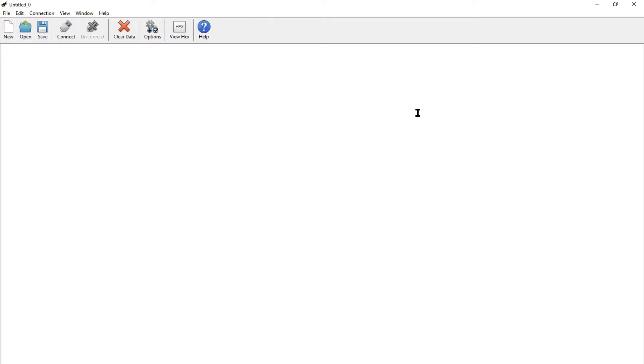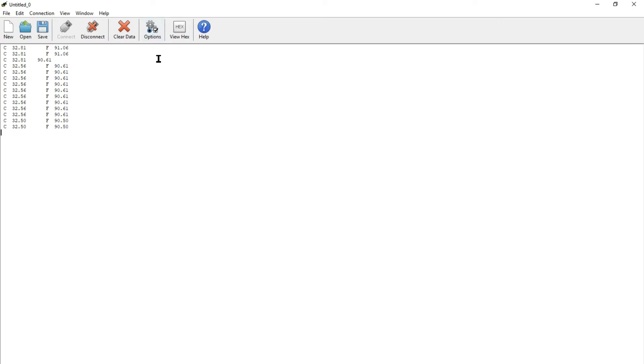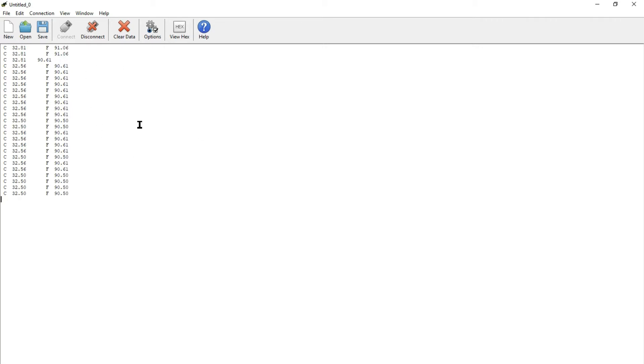The Arduino program will be running. So open up this CoolTerm software and what you want to do is connect. Click the connect button. It will automatically connect to the serial monitor of the Arduino. Be sure to close the serial monitor of the Arduino IDE.